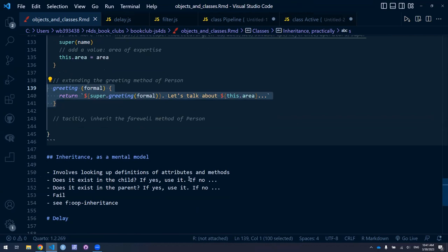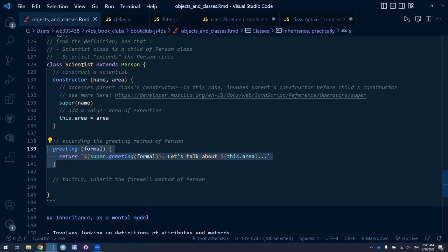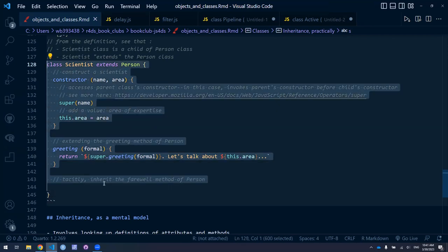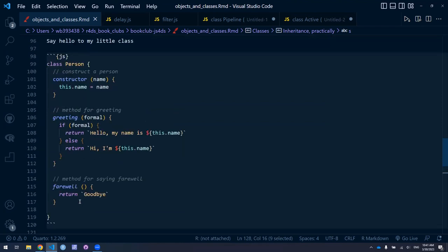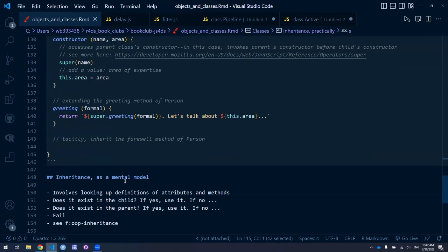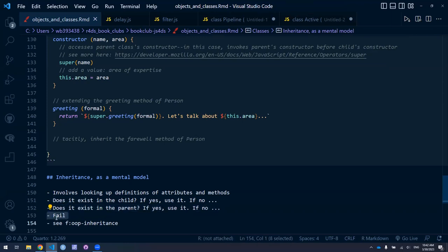If the method doesn't exist in the child class, it'll refer to the parent class. For example, if we say 'myScientist.farewell()' — it's not defined in Scientist, but because Scientist is a child class of Person, JavaScript will look to the parent for a definition of 'farewell' and use that. If the definition doesn't exist in the child and doesn't exist in the parent either, then it'll be an error message, because the method or property is not defined for that class.